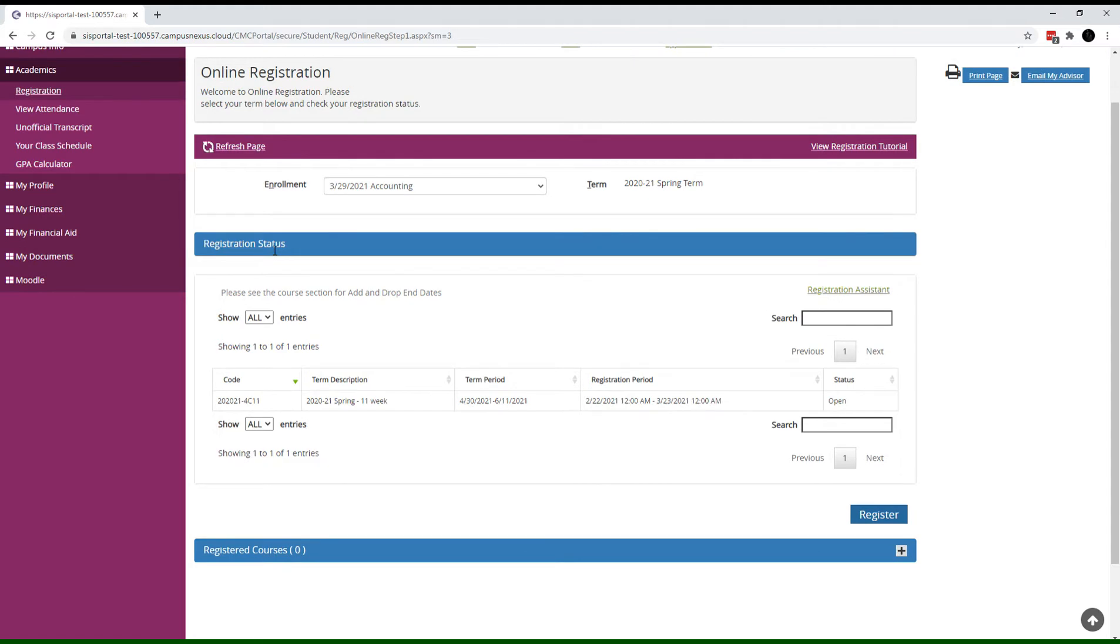In the registration status section, the term name, dates, and registration period dates will be displayed. Status is whether the term is open or closed.